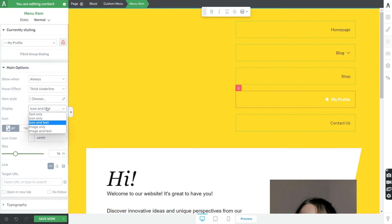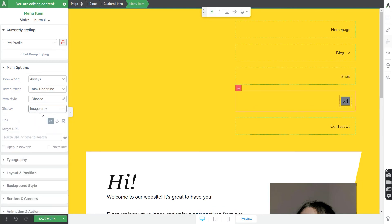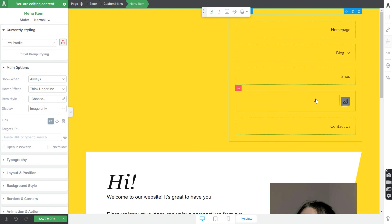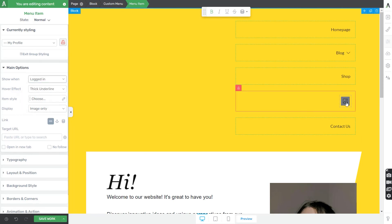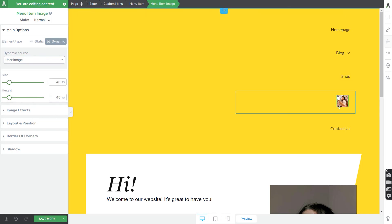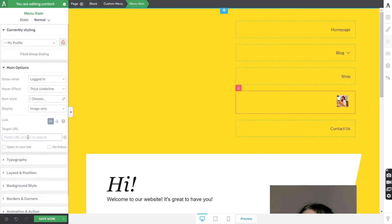A cool example of when to use the display option is for a My Profile menu item that dynamically displays the image of the logged-in user. First, make sure the group styling feature is disabled so changes apply only to that menu item. Then set it to display only for logged-in users, click on the image, select the dynamic source, and pick the user image as the source. Don't forget to also link this menu item to the profile page on your website.